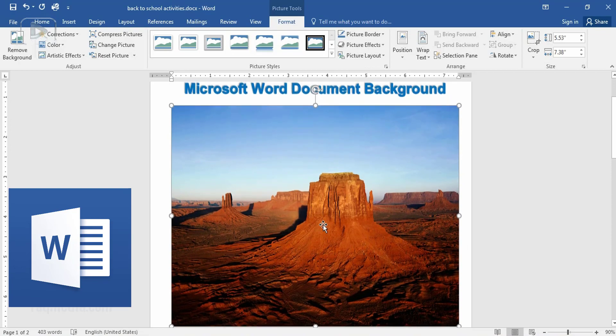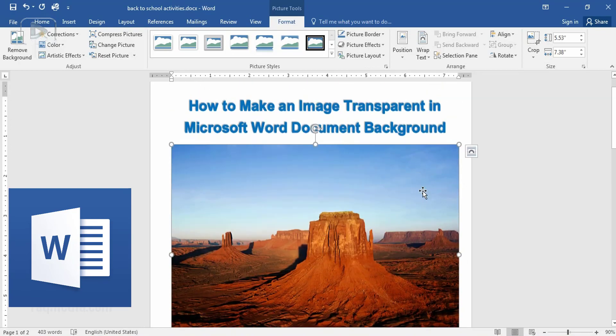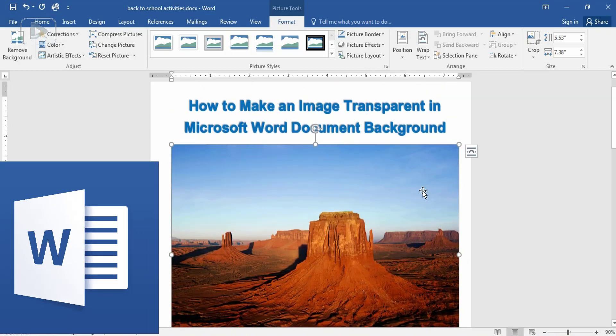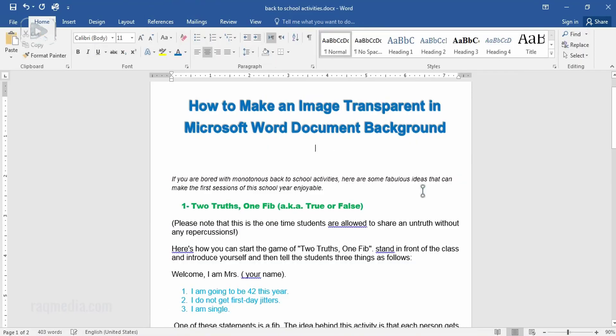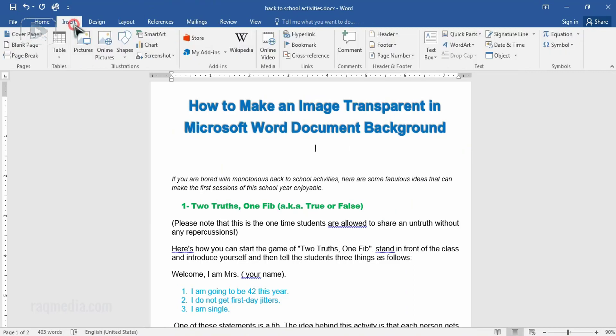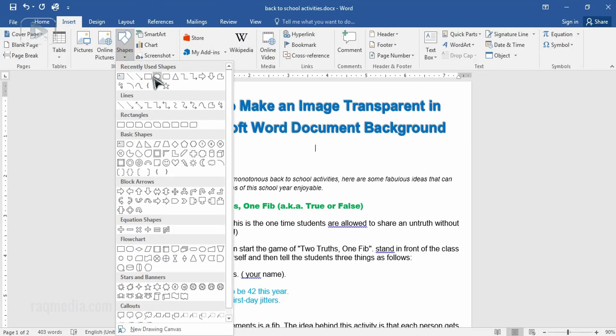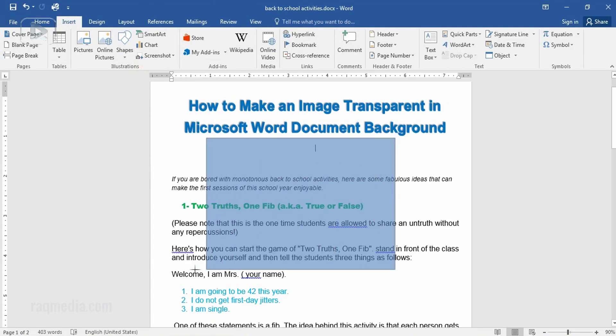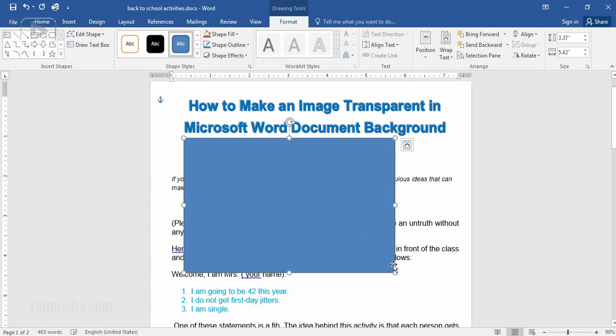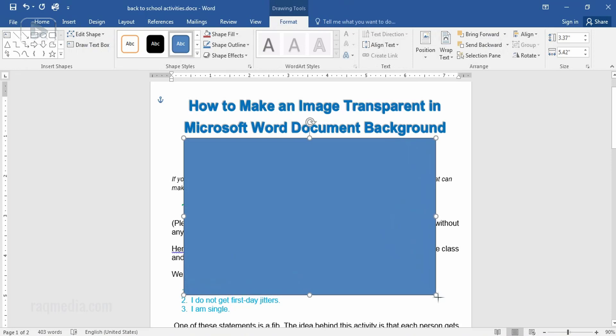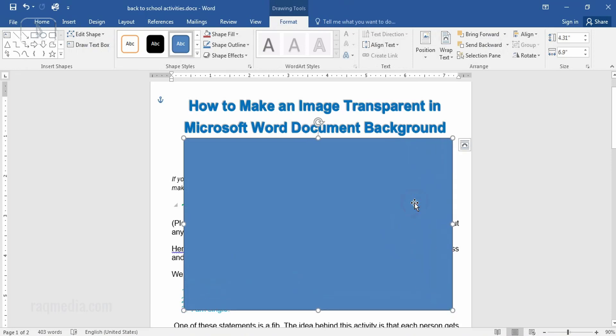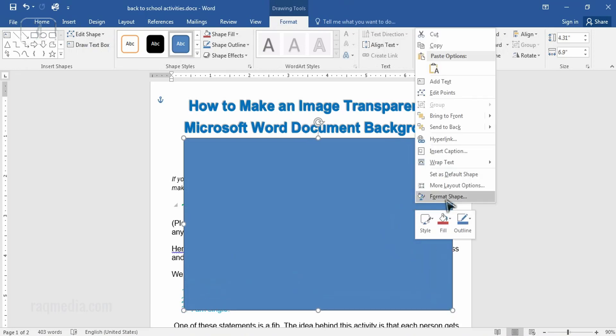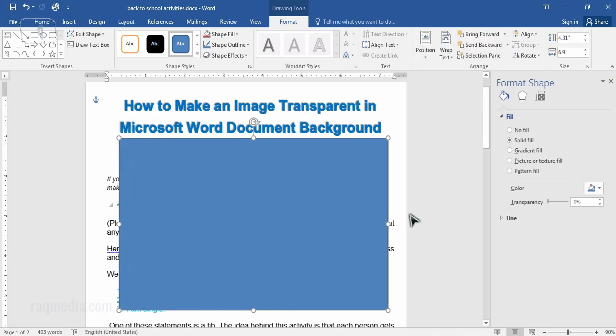So we'll show you how to do it. First of all you head on to insert tab, next to shapes. From shapes you select one of these shapes and draw a rectangle. Great. Next select format shape.